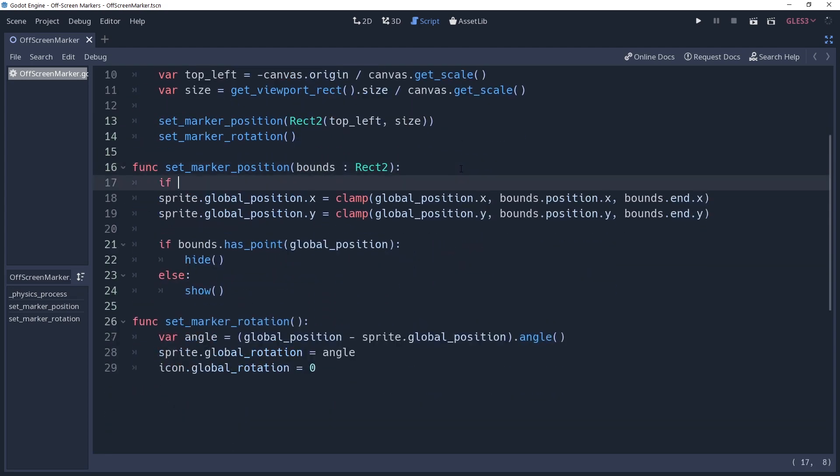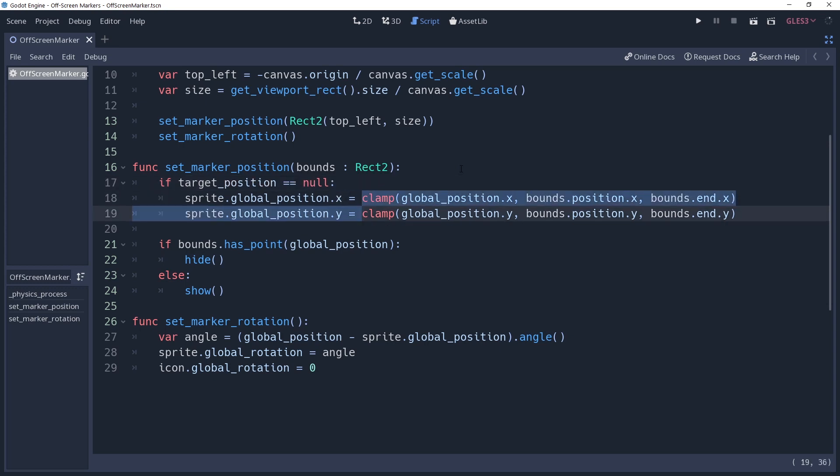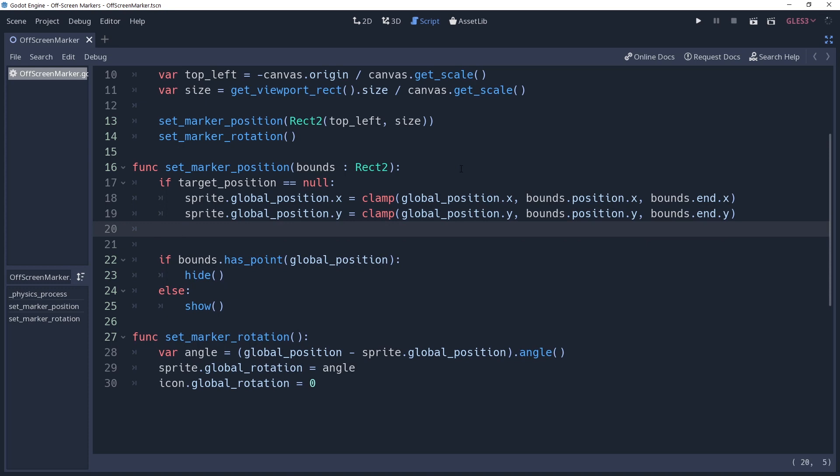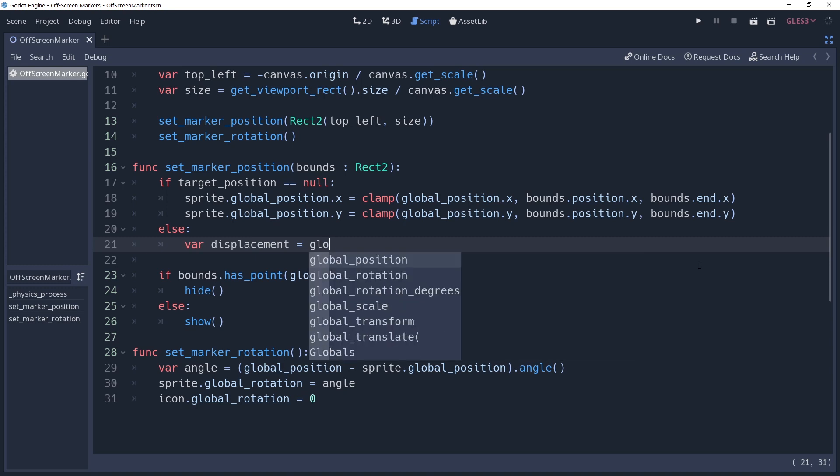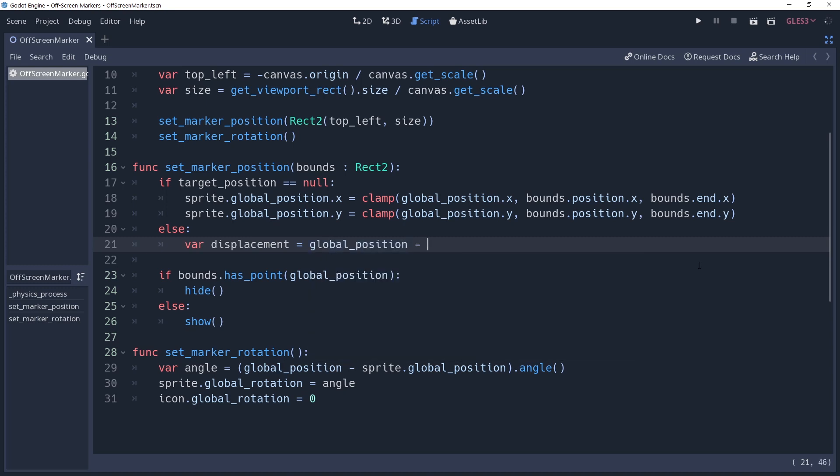Back in our setMarkerPosition method, we want to add an if condition, checking if our targetPosition variable is null. If this is true then we're not aiming at anything, so we can just apply the clamping logic that we implemented earlier. Otherwise we have something to look at, so let's see about improving our logic. We're going to need the displacement from our marker to our target, so I'm going to store this inside a variable named displacement, which is going to be the global position of our marker minus the target's position.